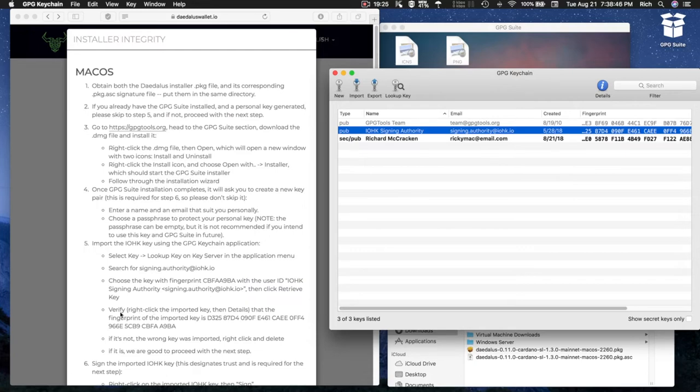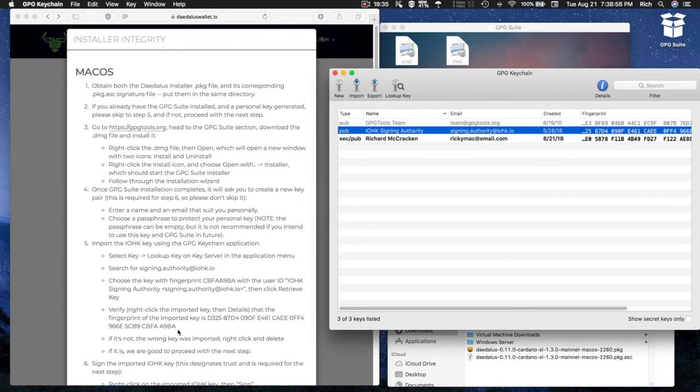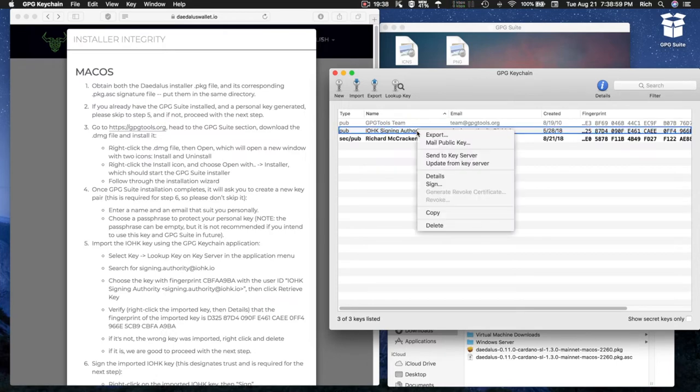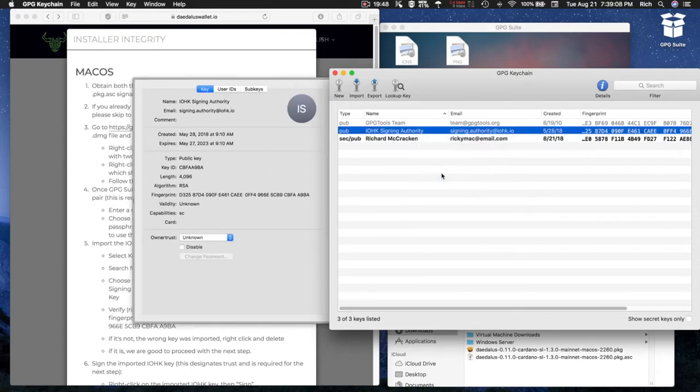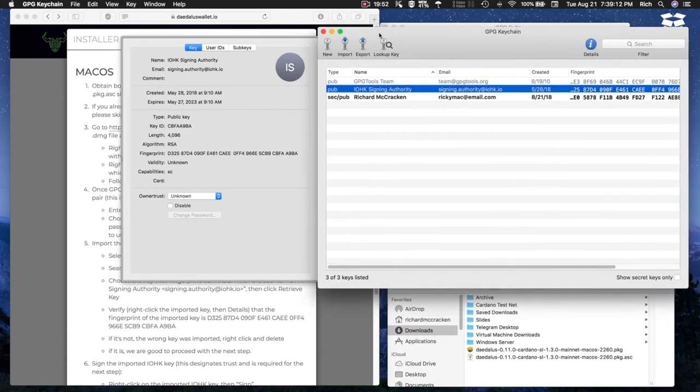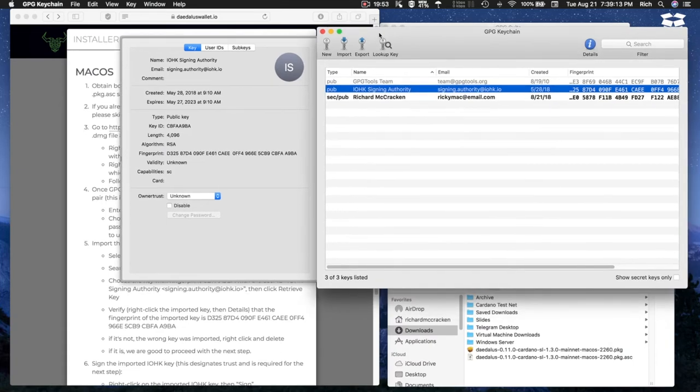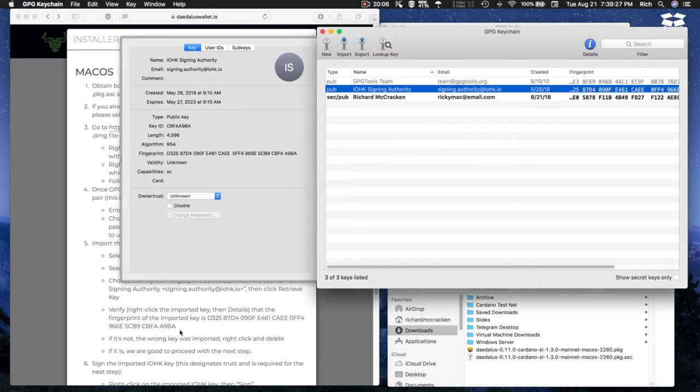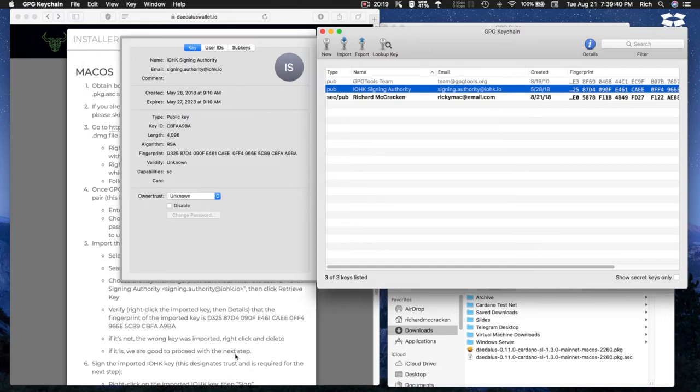The next part of Step 5 says verify by right-clicking the import key, then details, that the fingerprint of the imported key is Delta 325 etc. and is in Alpha 9 Bravo Alpha. And it matches down below. I'm visually verifying that all of the numbers actually match. If it's not, the wrong key was imported. If it is, we are good to proceed with the next step. The key is good, so we can proceed.